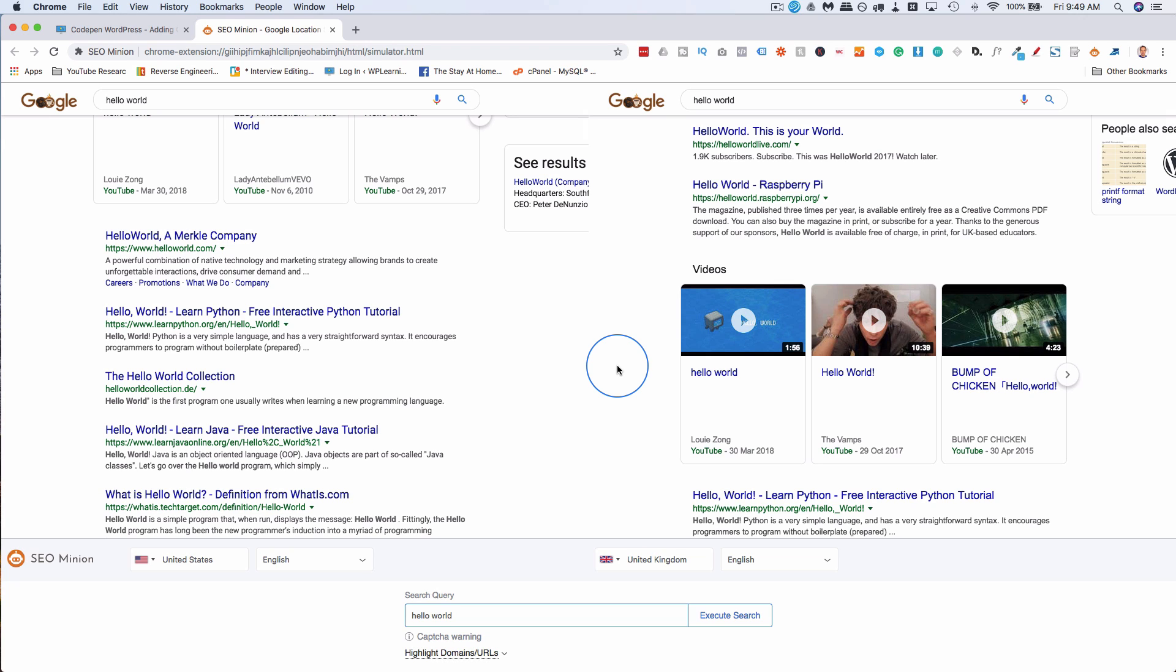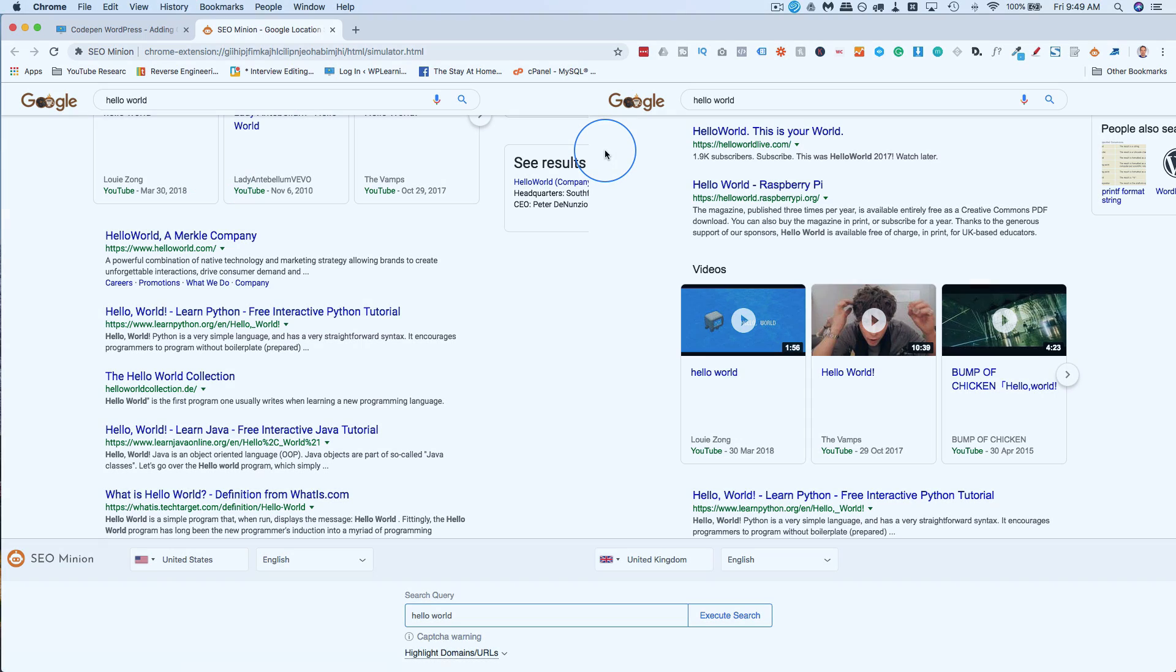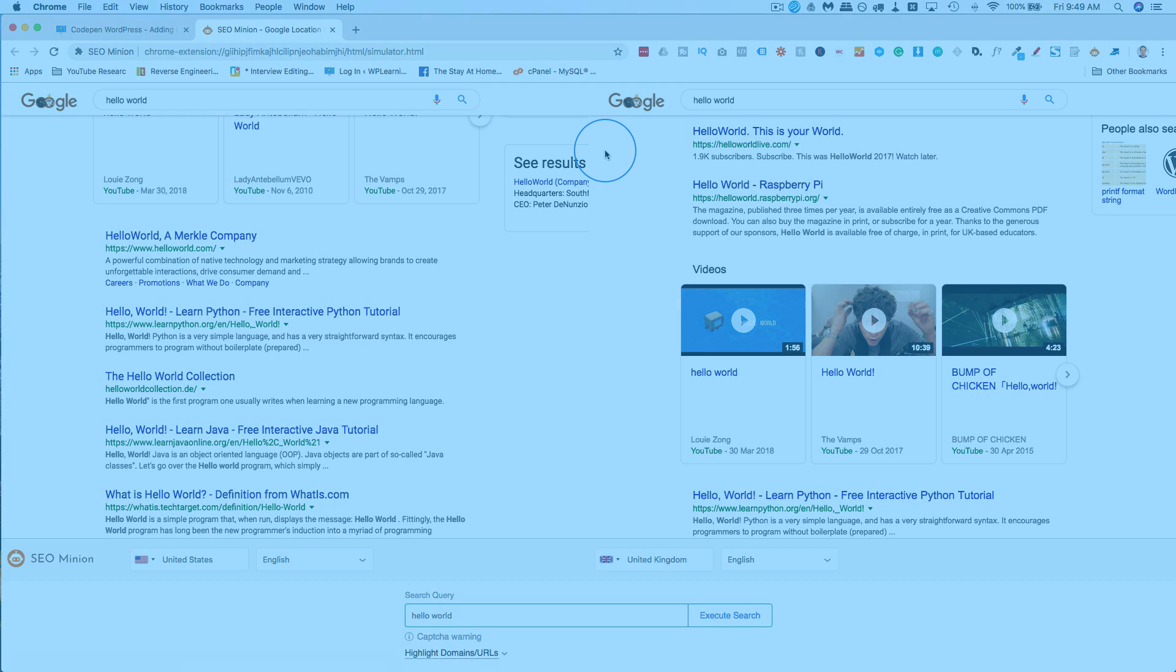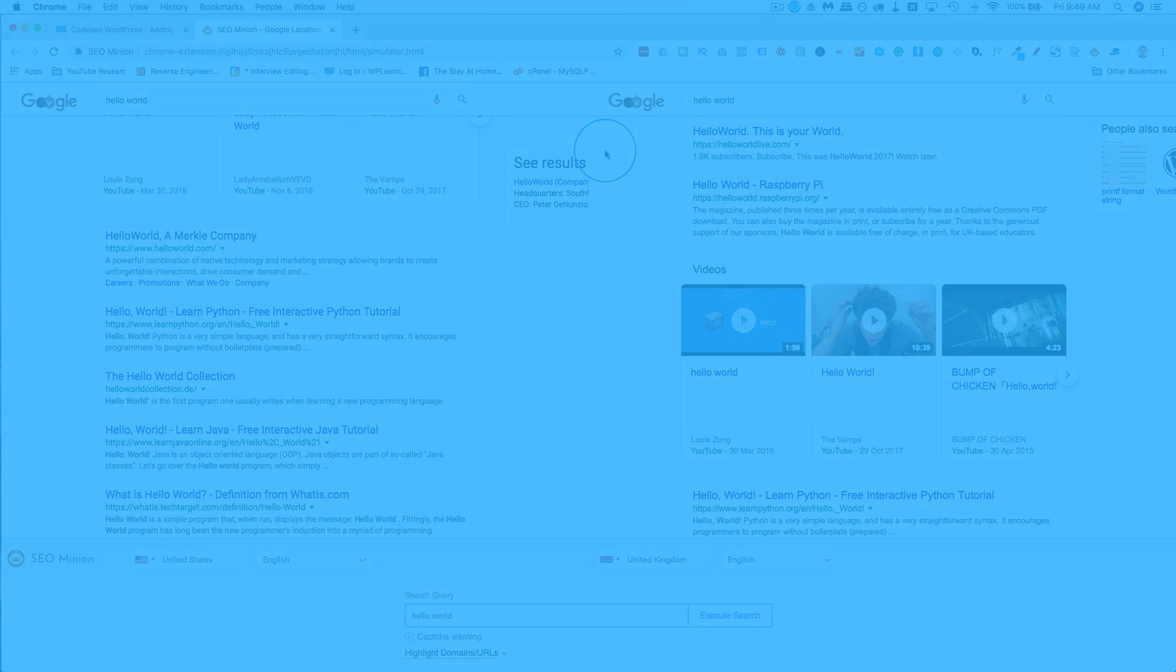If you like this kind of material, make sure you subscribe and ring the bell so you don't miss any of my videos. And with that, dial in your on-page SEO with the free SEO Minion Chrome and Firefox extension.